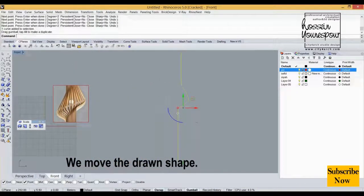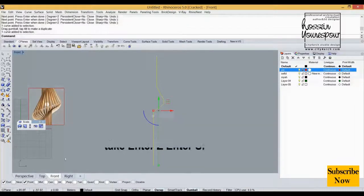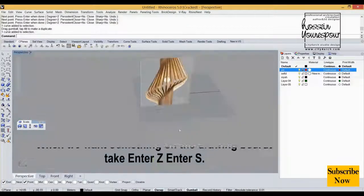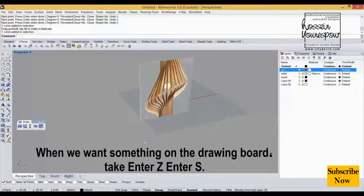We move the drawn shape. When we want something on the drawing board, take Enter Z Enter S.